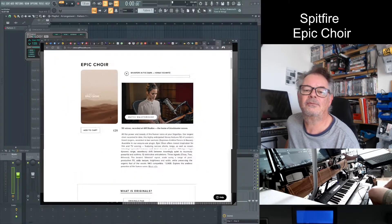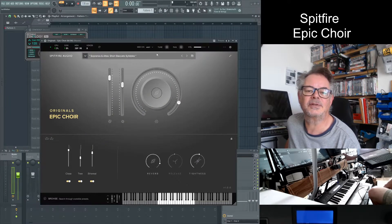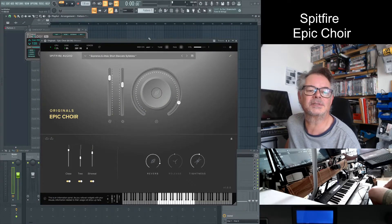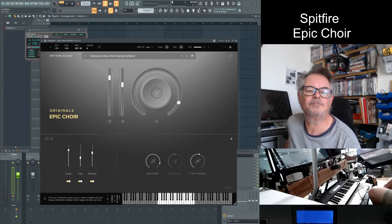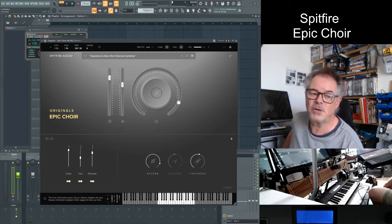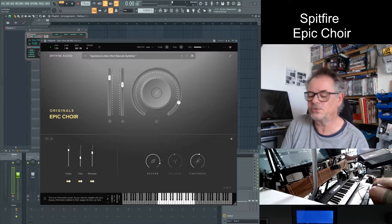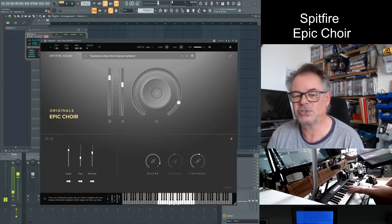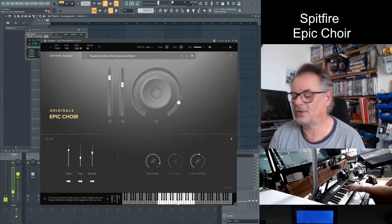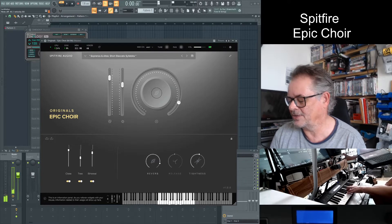Now if we go to FL Studio I've got the Spitfire Audio Epic Choir launched and it should start playing when I do this.